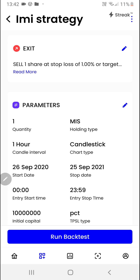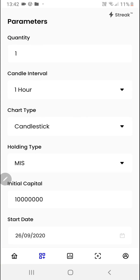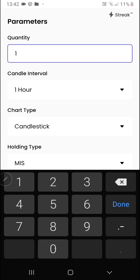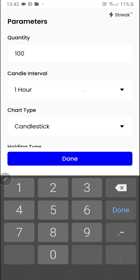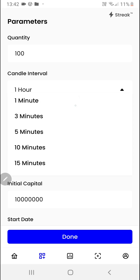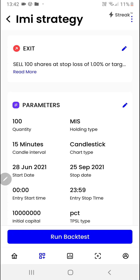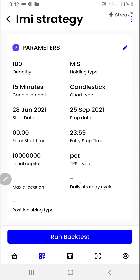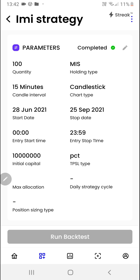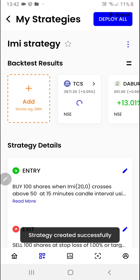I want to change my quantity and also change my candle interval. We'll click on the done button. Now we are ready to click on run backtest, and the backtest has started running.